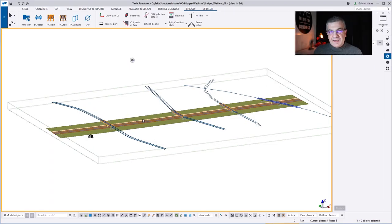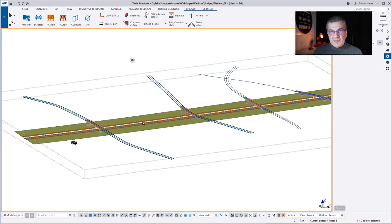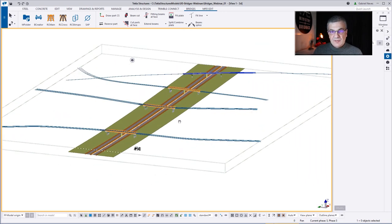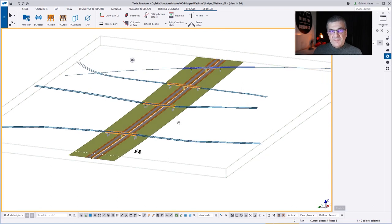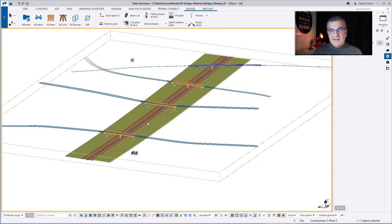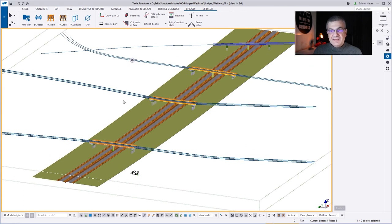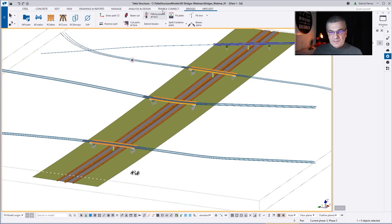What you see here on the screen is the final result of today's webinar. So from zero to this final product, simulating 3 or 4 bridges in the same model — despite usually this not being the normal workflow, because each bridge should be inside one single model.